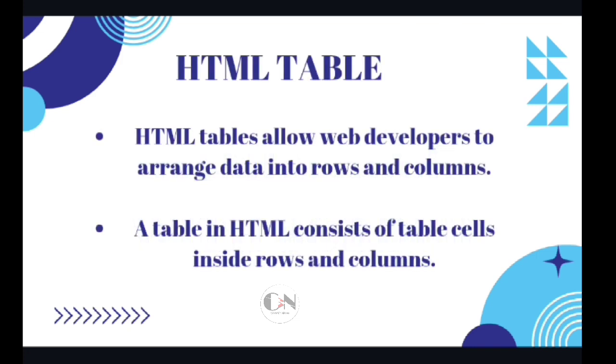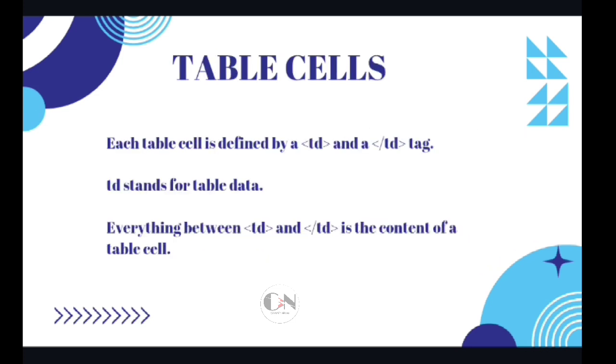HTML Tables allows web developers to arrange data into rows and columns. A table in HTML consists of table cells inside rows and columns. Each table cell is defined by an opening TD and closing TD tag. TD stands for table data.